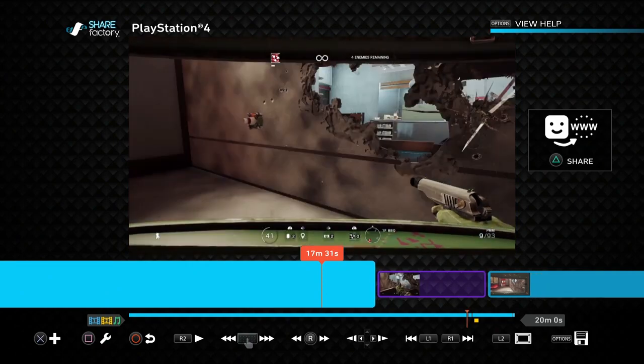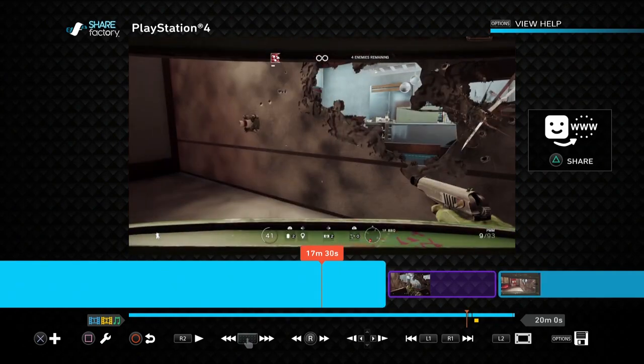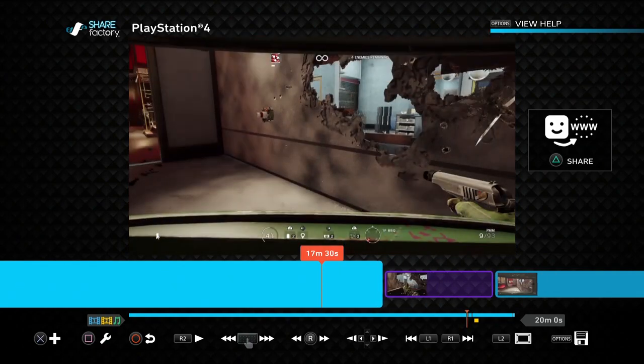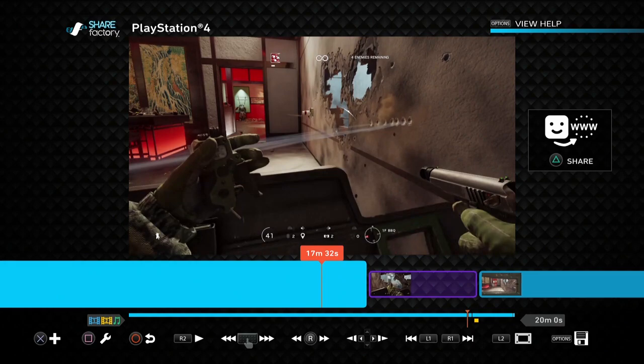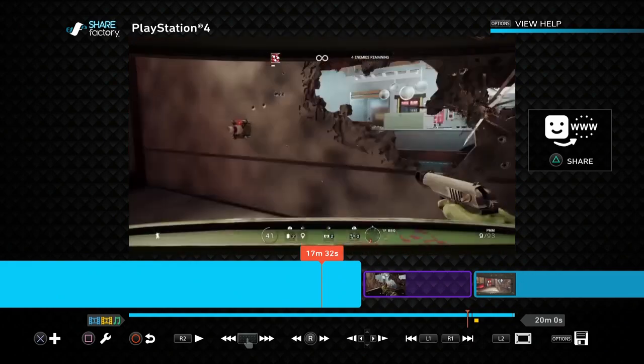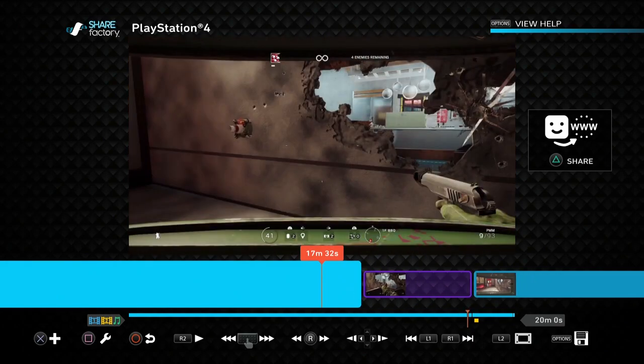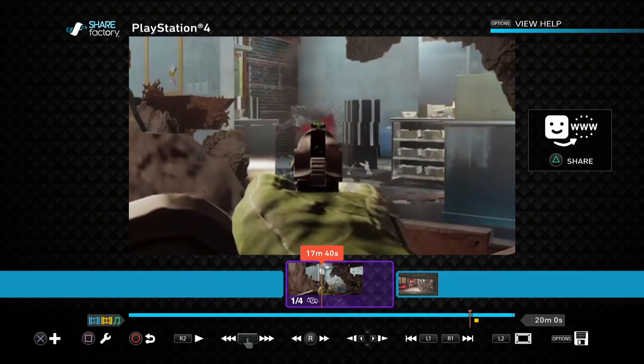Always remember in Share Factory when you're editing on the main timeline that any edits you do to the volume only apply to the selected clip. So this one here, they won't apply to this one or this one either.